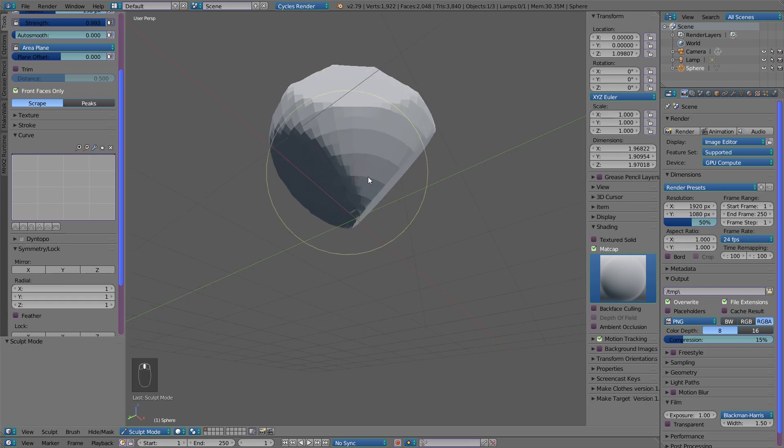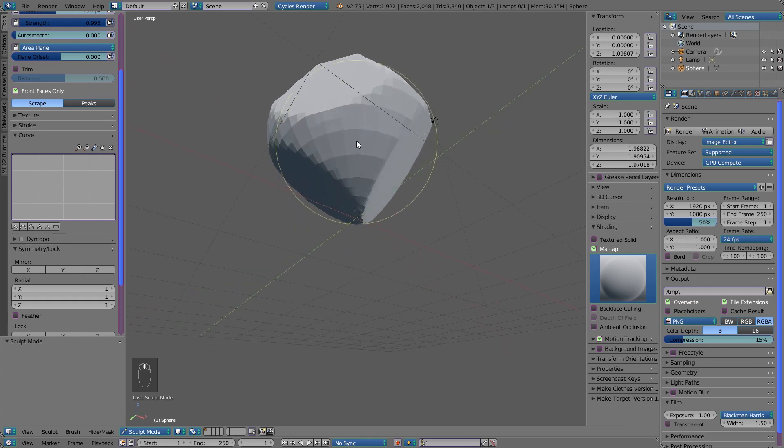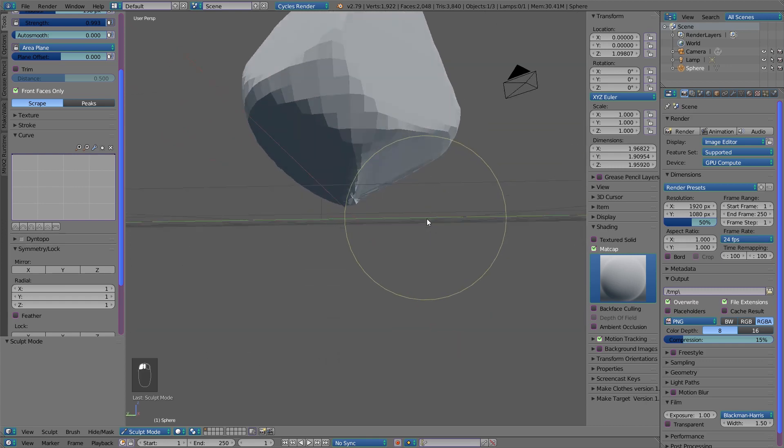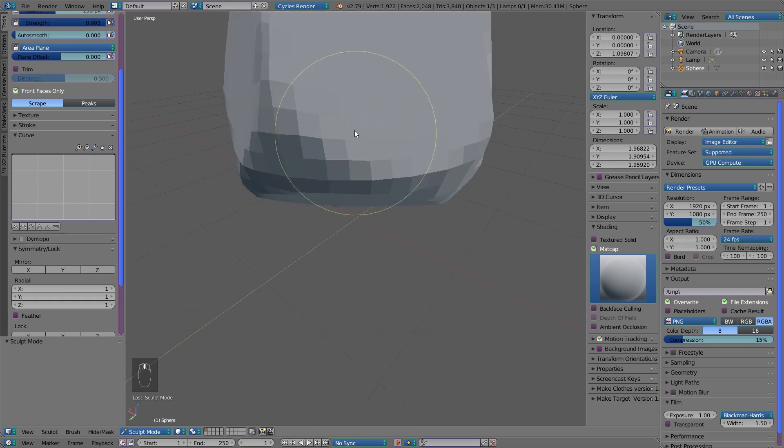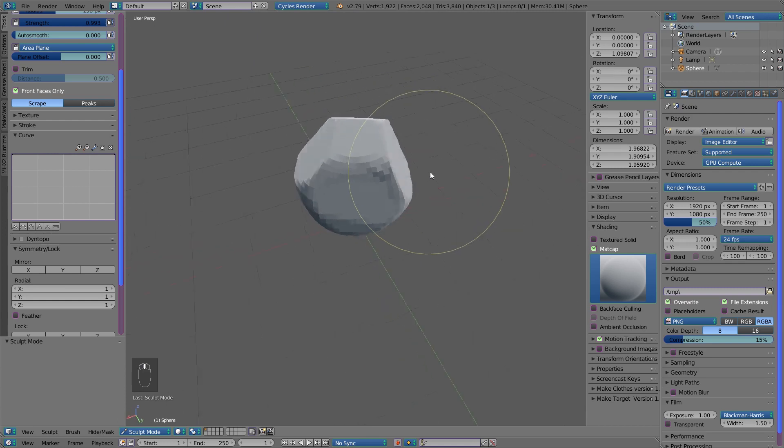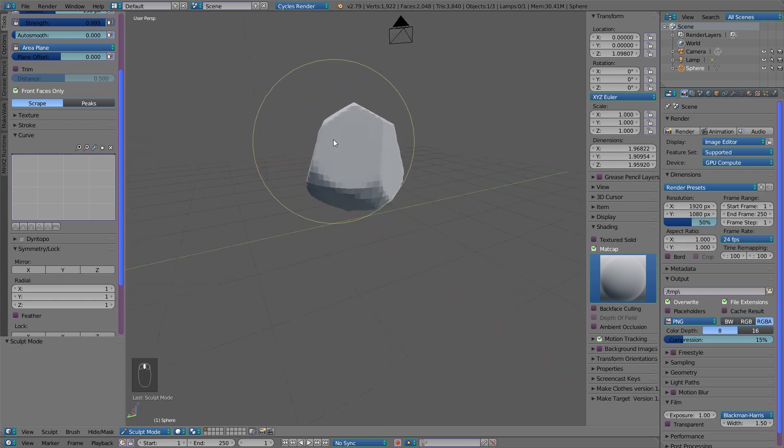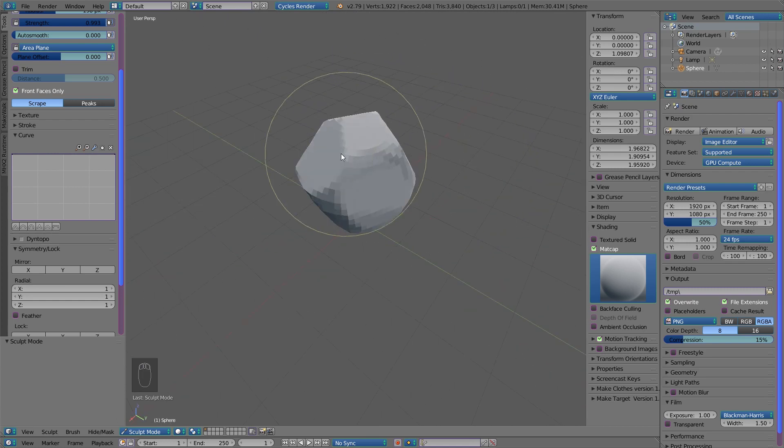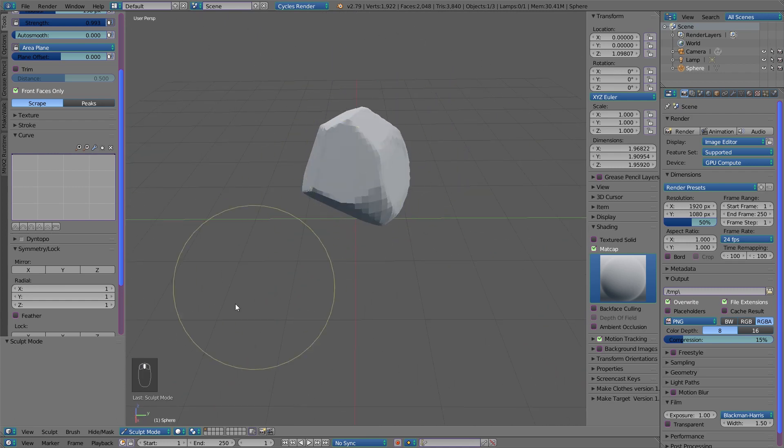It doesn't need to be perfect because we're going to add a modifier that will make it perfect. So let's